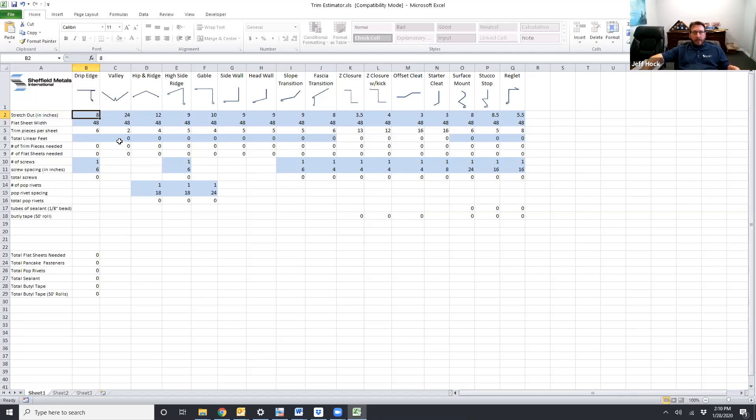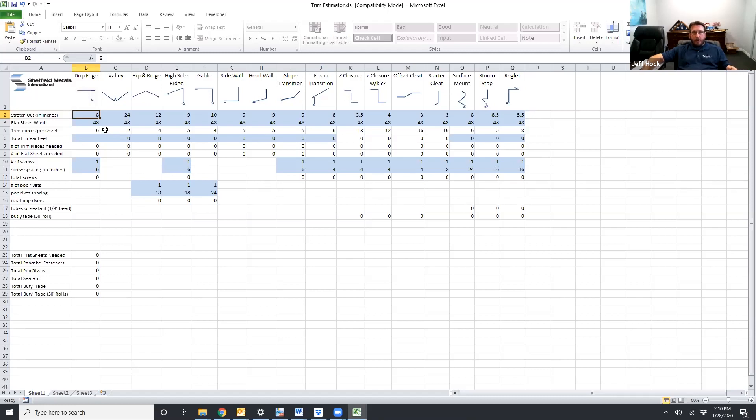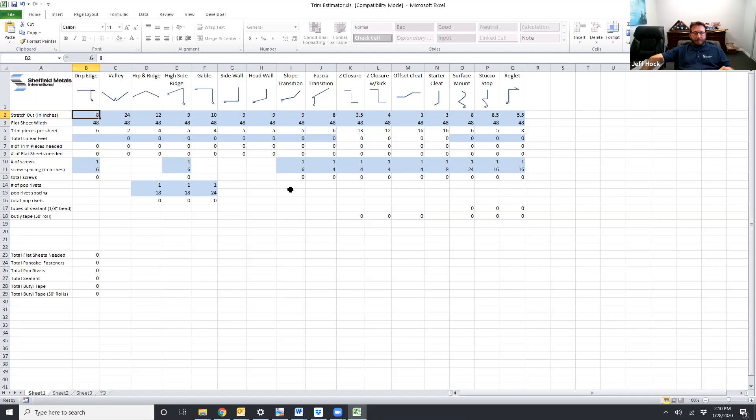The other caveat is that this program doesn't reuse any of the drops so say you use three quarters of a flat sheet to make one piece of trim it's not going to take that other quarter of a flat sheet and use it somewhere else so those are things you can keep in mind as you're using this tool and as you get more familiar with it you might be able to use those drops to be able to make offset cleats or key closures depending on how big they are.